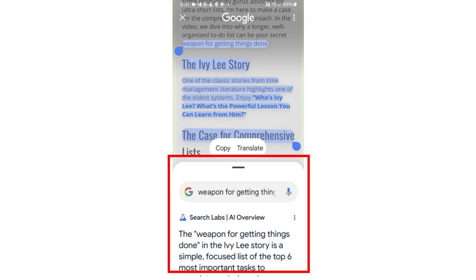If I circle text, I also have the option to copy the circled text or translate that text to another language.